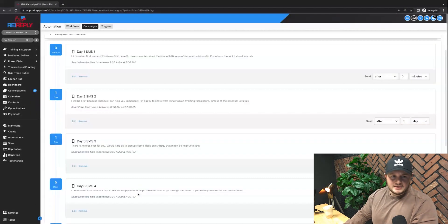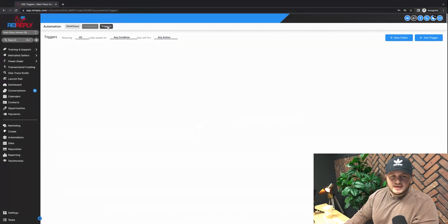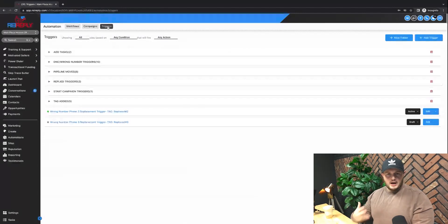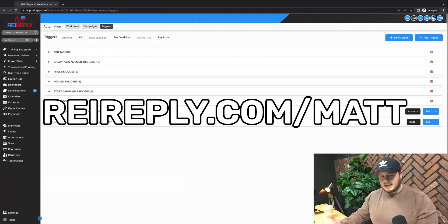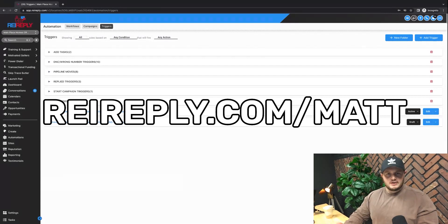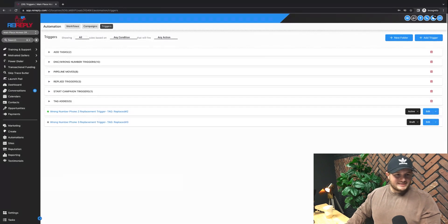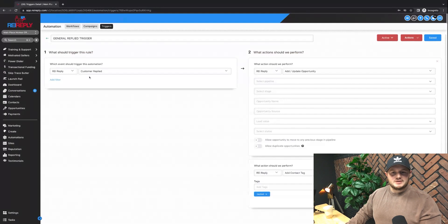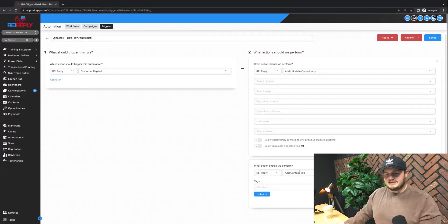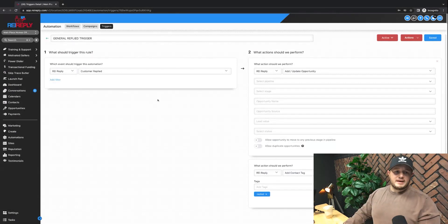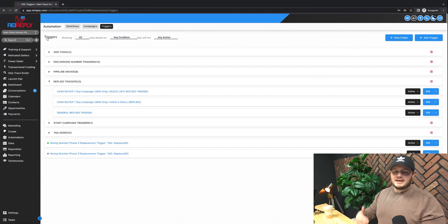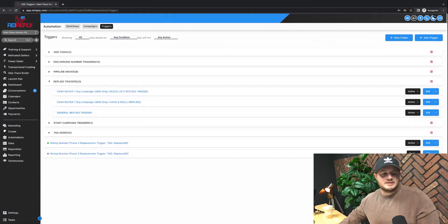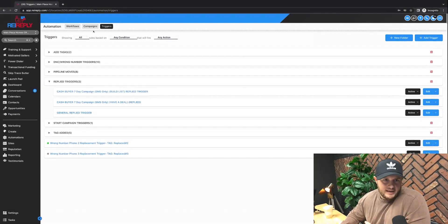Whenever someone answers, there's triggers within this account. If you want a copy of our REI Reply account, you just go to reireply.com forward slash Matt. You'll get a copy of this, you don't have to set all this stuff up, it's already done for you. There's a task or a trigger, a reply trigger here. You'll see when someone responds, we update them and we add the tag and we remove them from any future campaigns. They don't get any more messages from us if they reply, because I don't want them to get day number seven if they just responded at day two. It's going to seem like a robot, which it is a robot.